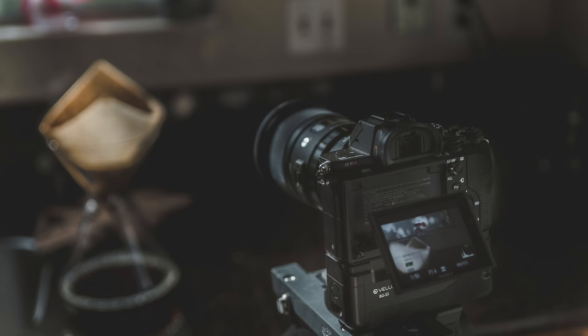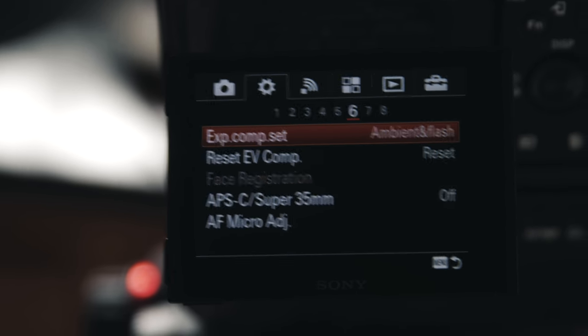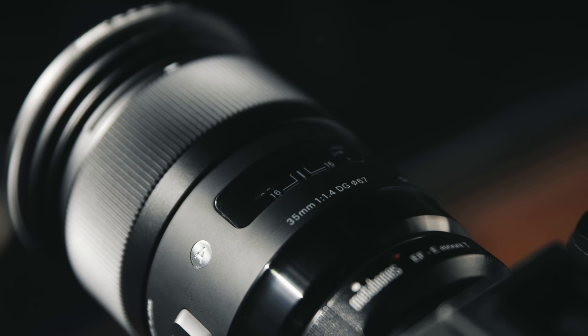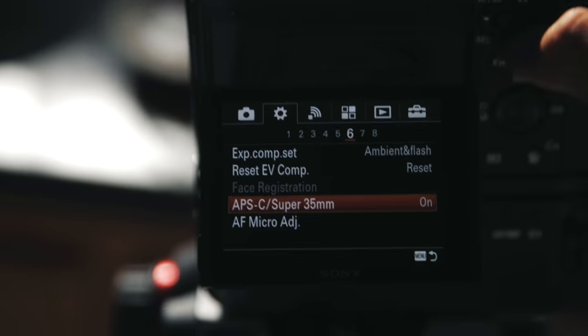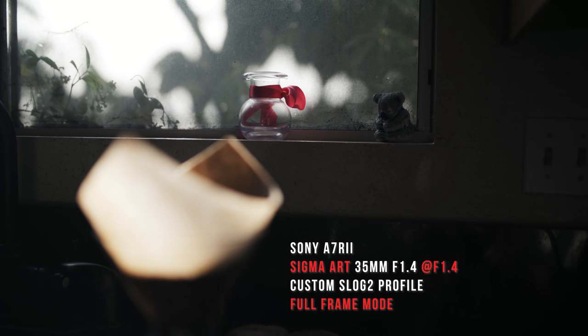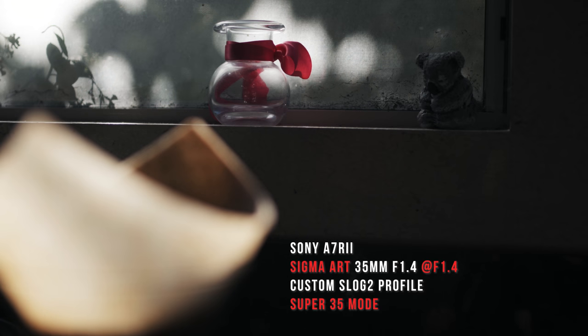Now if you have a camera that oversamples in Super 35 or APS-C mode — like the a7R II and I believe the a7R III — what those cameras do is take a 5K image and downsample it to 4K, so you're getting a higher quality image. That being said, if you take a 35mm lens and put it on an a7R II or a7R III in Super 35 mode, you're getting a 50mm equivalent. And if you go back to full-frame mode, you have that 35mm length, which gives you a wider shot if you physically can't back up.